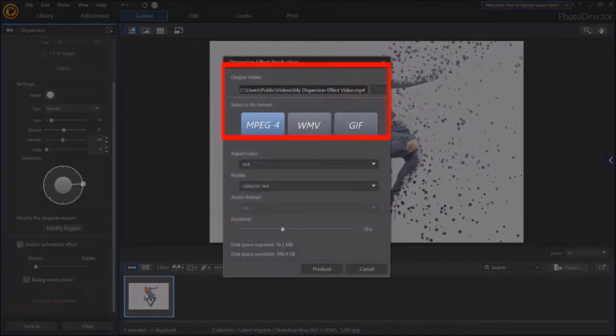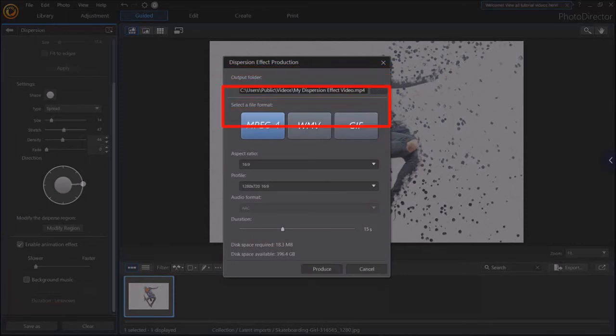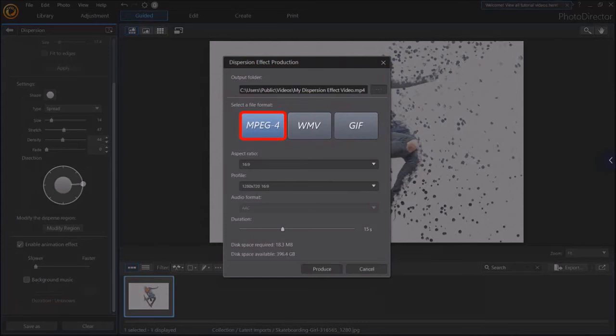You'll see this dialog box pop up. Choose your folder and file name. Next, choose your file format. I'll stick with the MPEG-4.